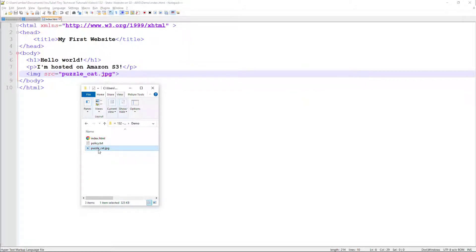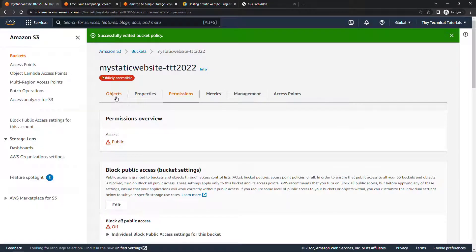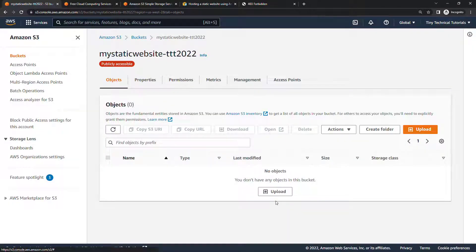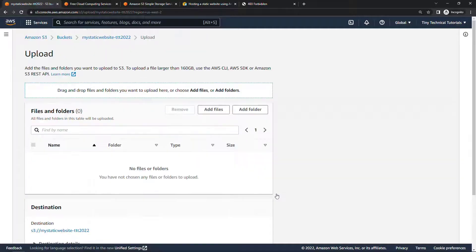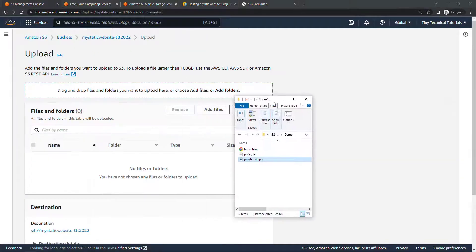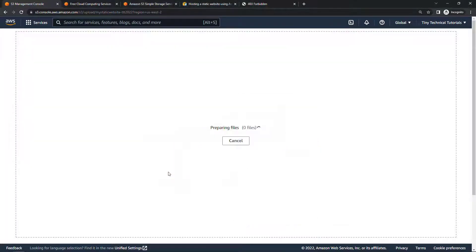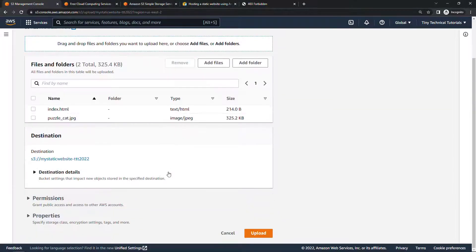So let's upload these to the S3 bucket. So back here, navigate to objects and then upload. I'll just drag these two files over and upload.